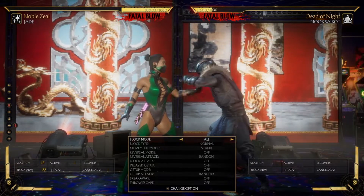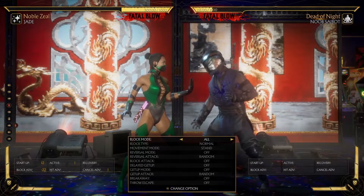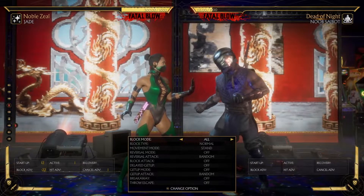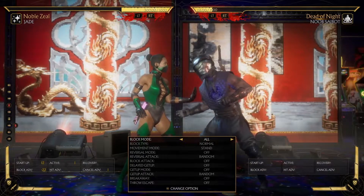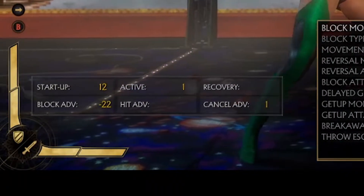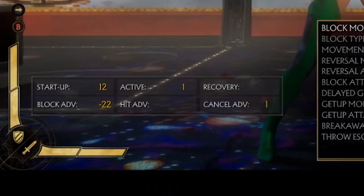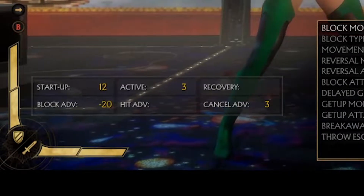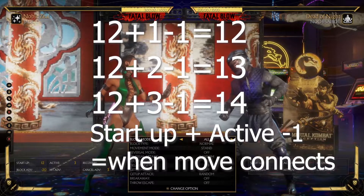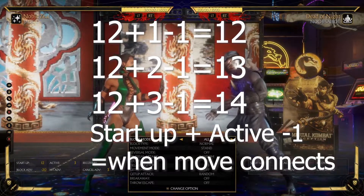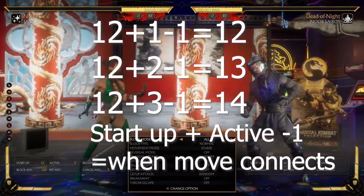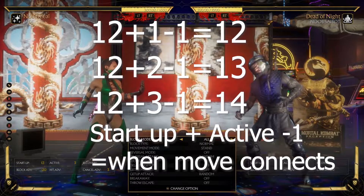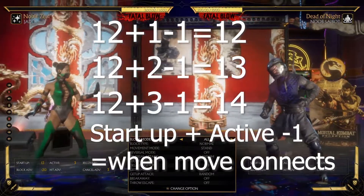So here, looking at this example, on frame 12 will be her first active frame, so she will hit within 12 frames. If we're further away at active frame 3, it will actually connect on frame 14. Meaning if Nusabot is minus 13, even though the move shows 12 frames startup, it's not going to touch him. And I will prove that to you.